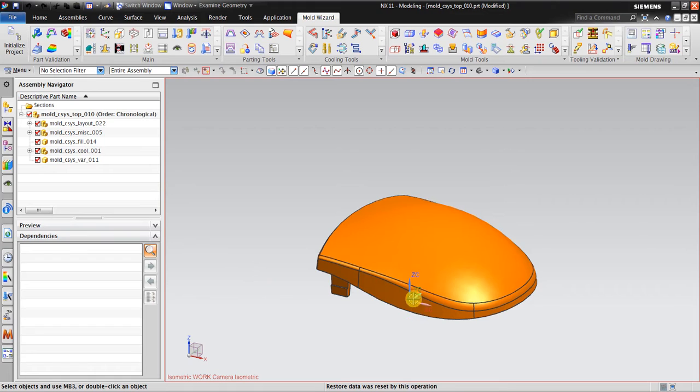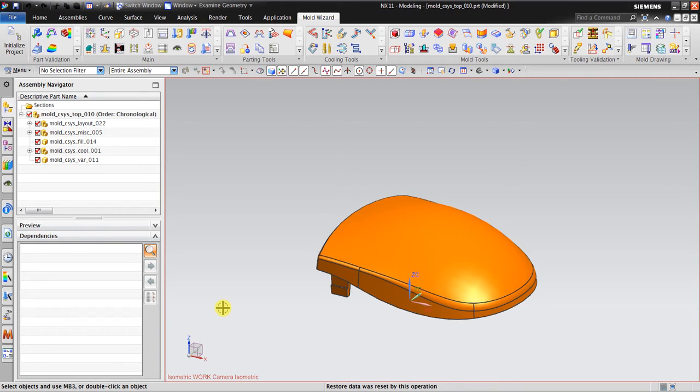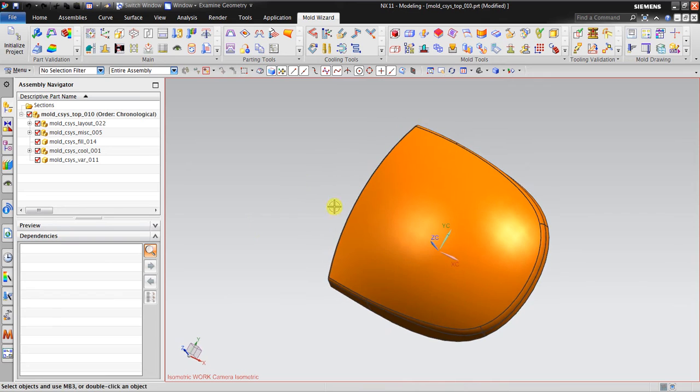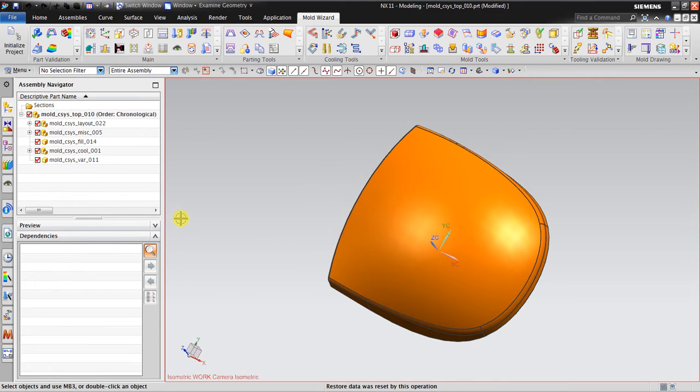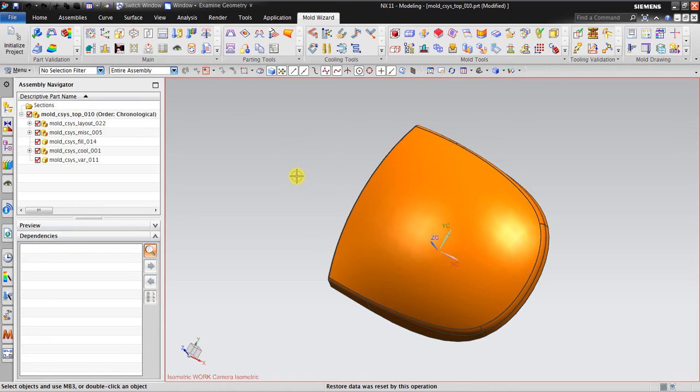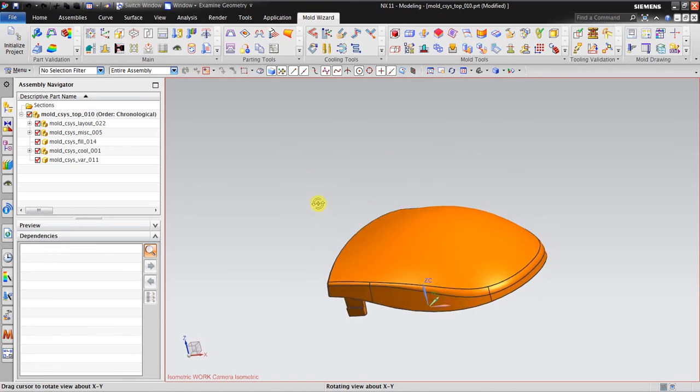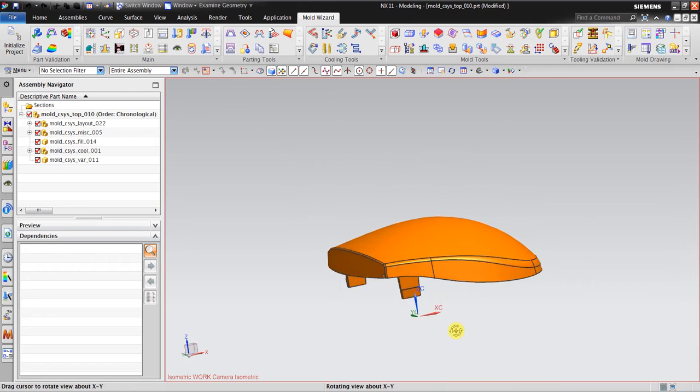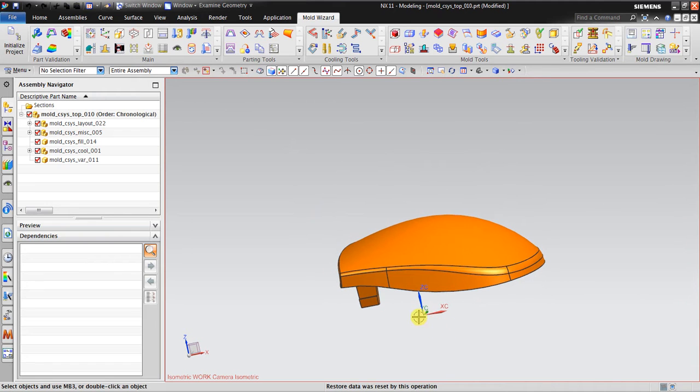Before I start with the operation on how to change the mold coordinate system, I would explain why we should change this. The first thing is the origin, 0,0,0 of the mold coordinate system will be used as a reference when we create the workpiece. The workpiece always has the center at 0,0,0 coordinate system.